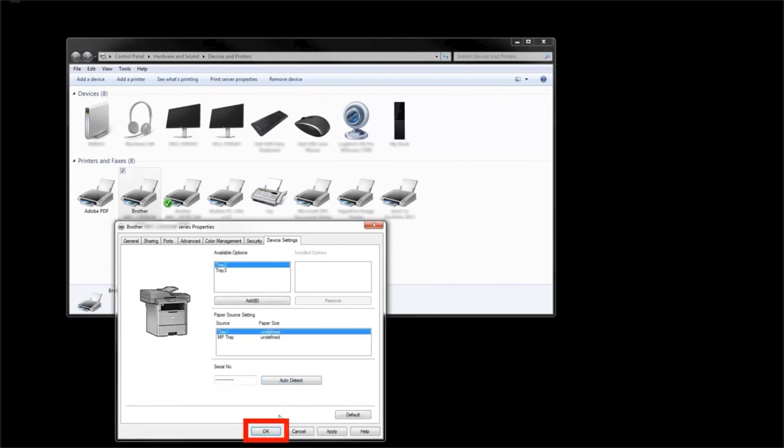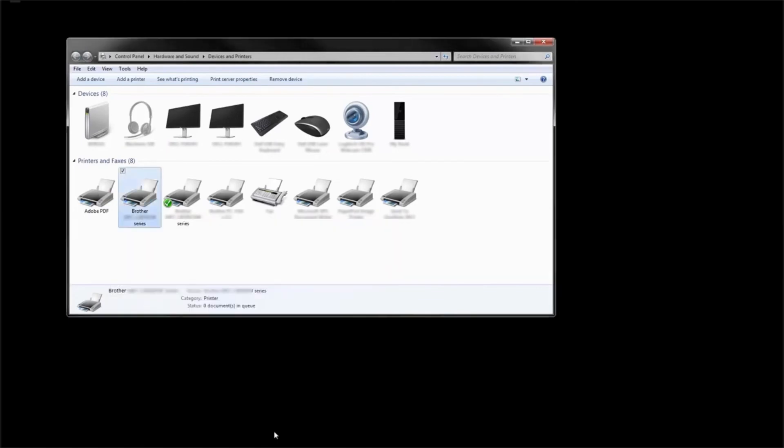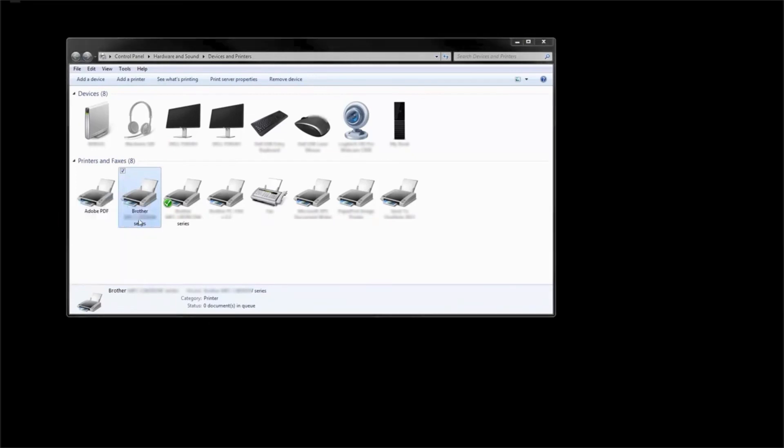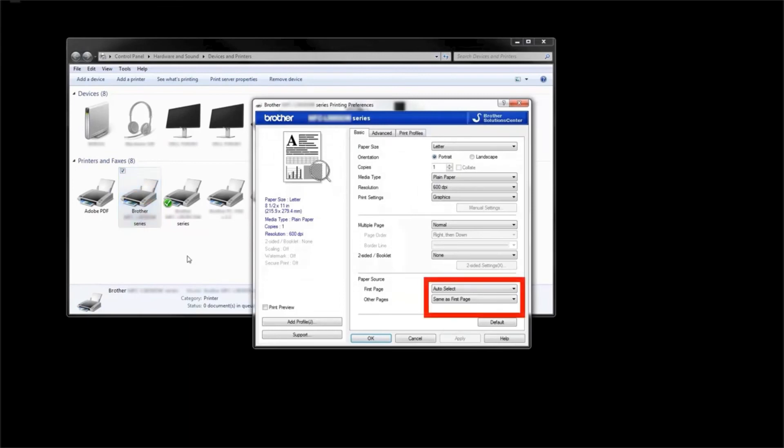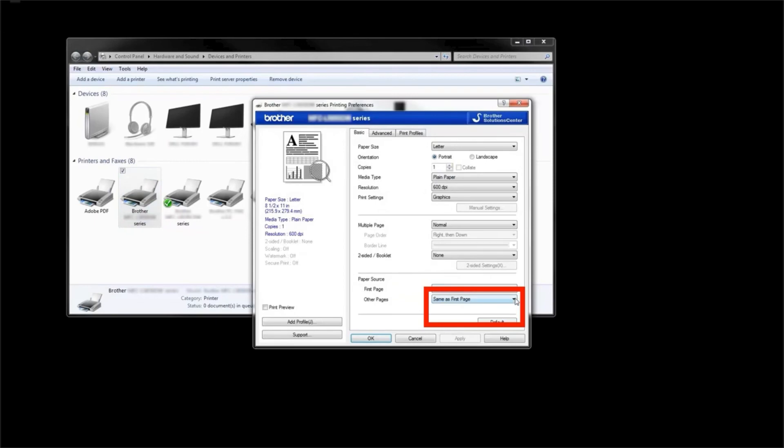Right-click again on the printer icon and then left-click on Printing Preferences. Verify that the paper source is set correctly for both the first page and other pages drop-downs. And then click OK.